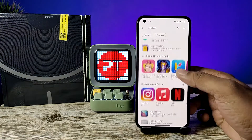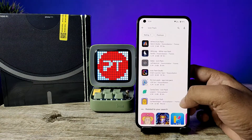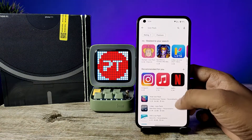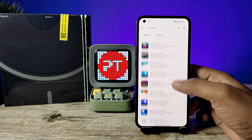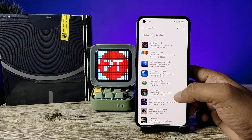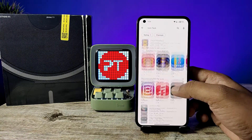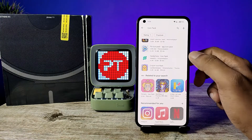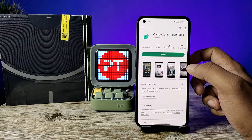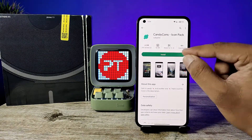It will navigate into the Play Store where you can find many icon packs, both free and paid. You can download any of the icon packs from here.